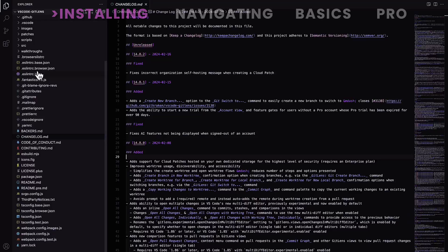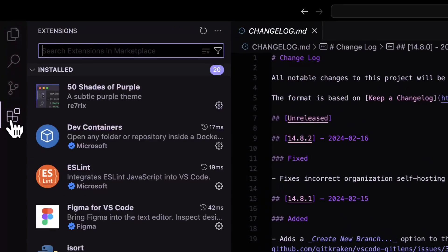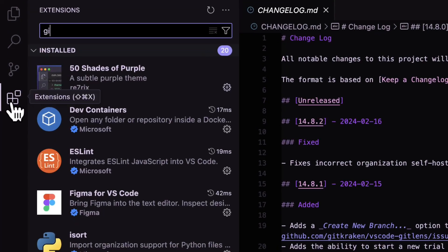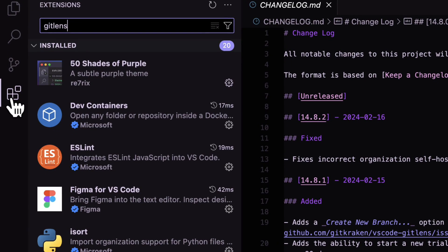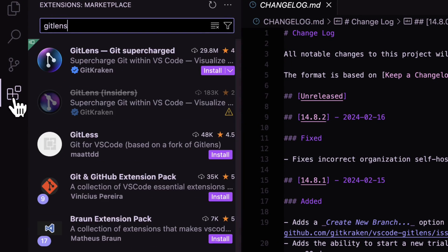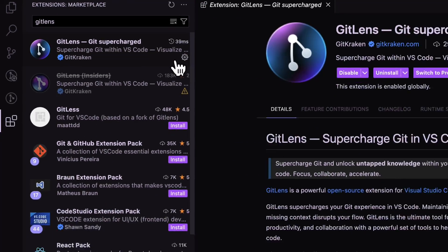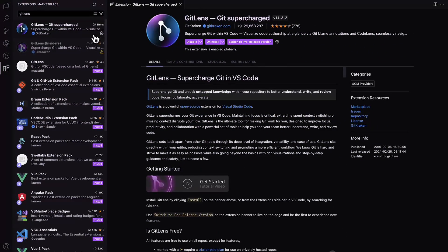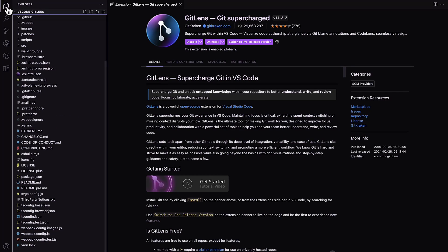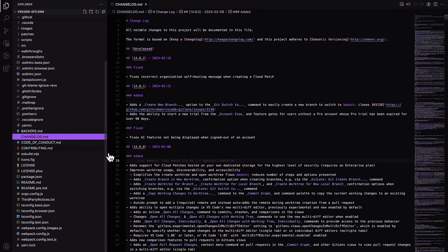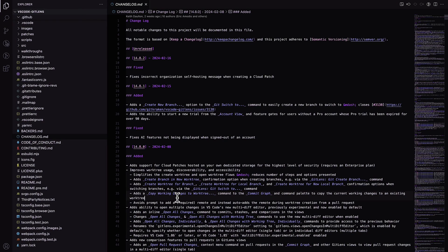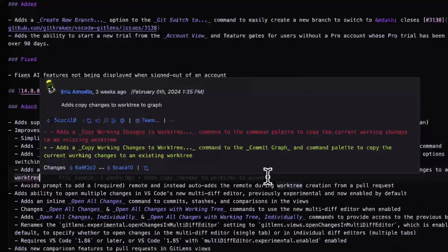Let's start by going to the extensions view in VS Code, searching for GitLens, and installing it for free. If you've already got GitLens installed, you can skip ahead. Once the installation is complete, open your project in VS Code, and you'll observe GitLens seamlessly integrated into your coding environment.